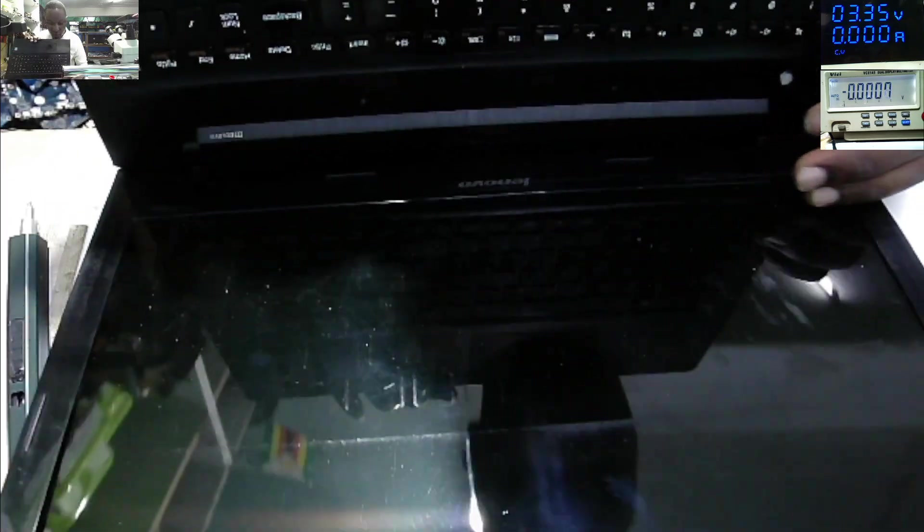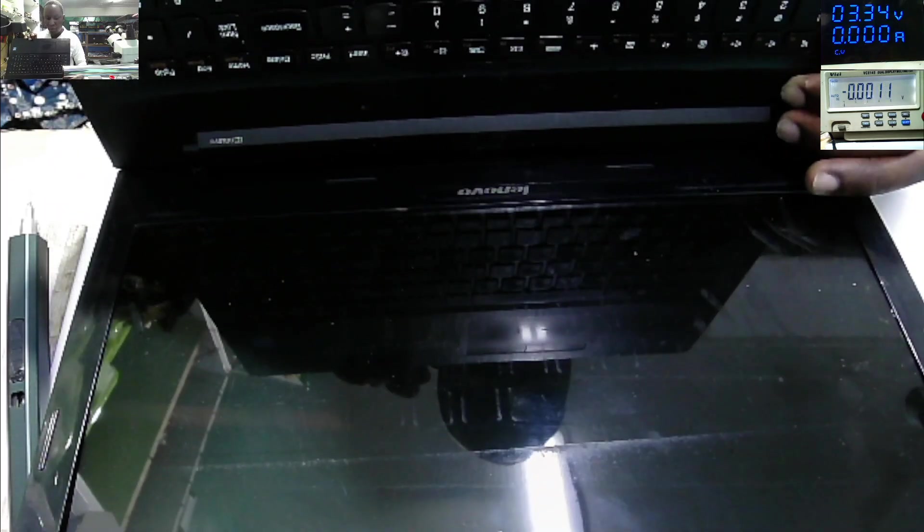Well, okay. The battery is falling out. Oh.